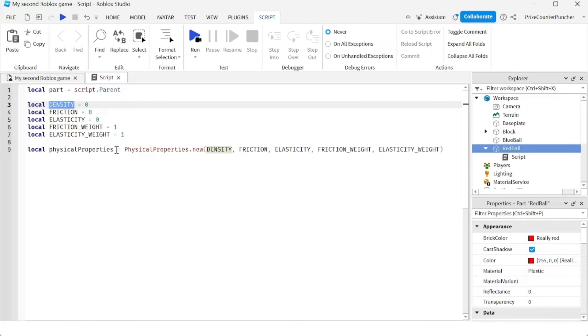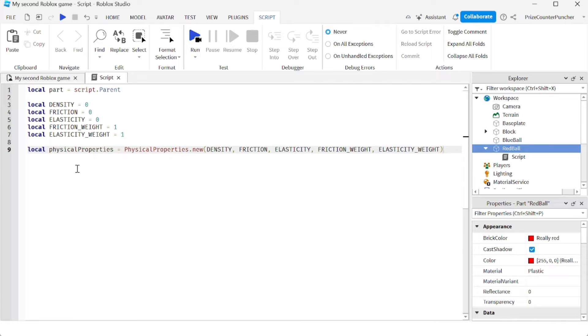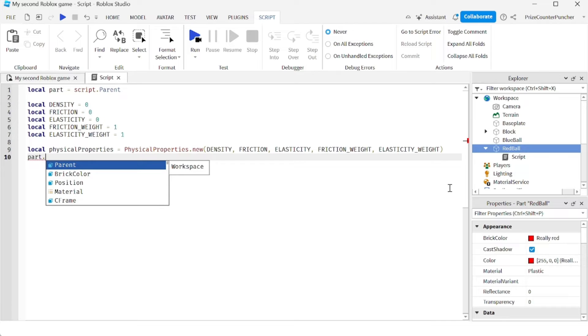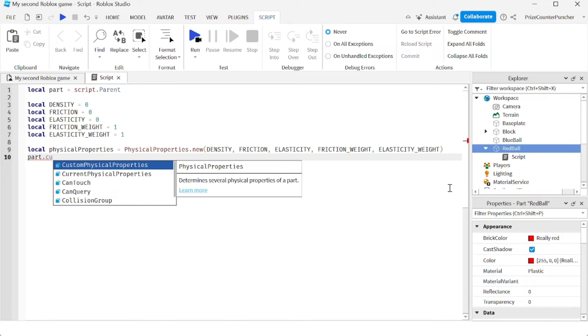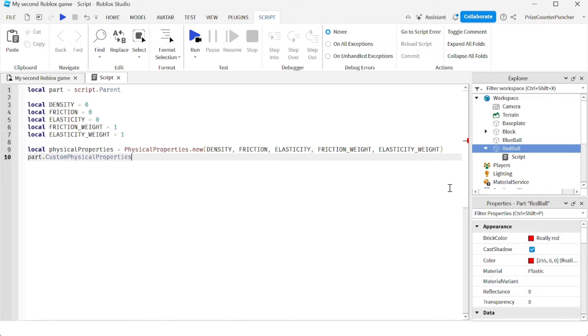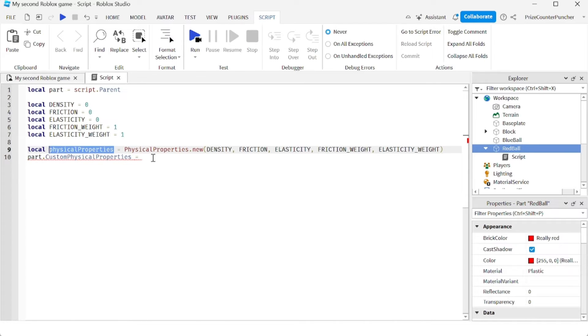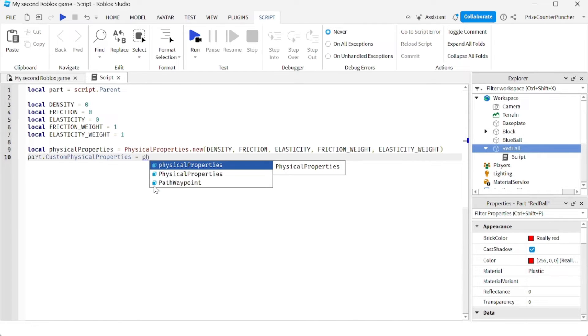Anyway, so now we have a new physical properties object. And all we have to do now is assign it to that part. So we're going to go to the part and we're going to change the custom physical properties of that part. We're going to say part.CustomPhysicalProperties equal to our object that we have defined up here. So set it equal to physicalProperties.